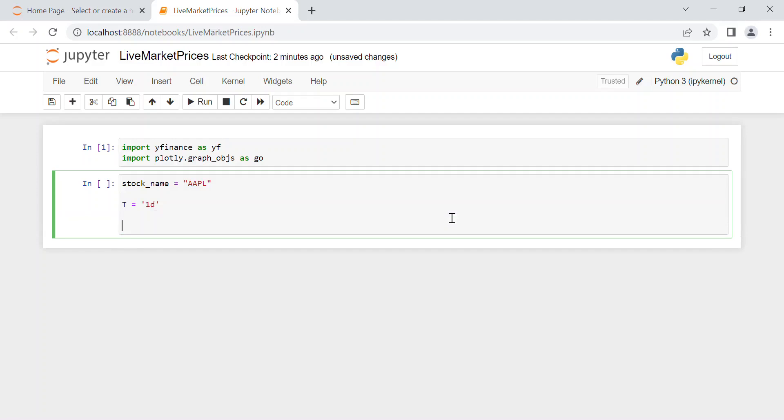Then the time interval in which we will see all the data. So we call it delta_t and for instance we want to see the data for every minute, so we put here one minute, or maybe better five minutes so we have less data to handle.